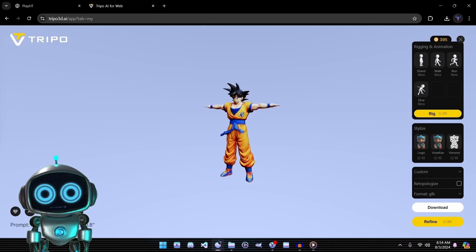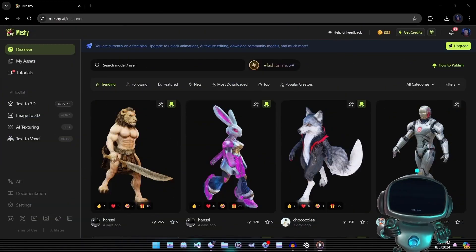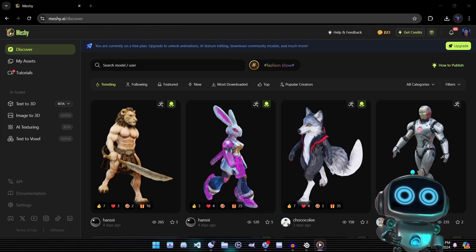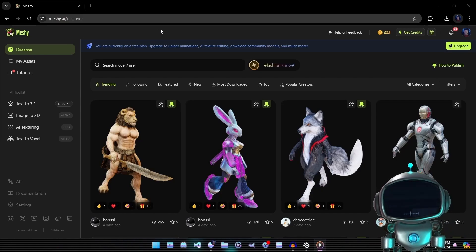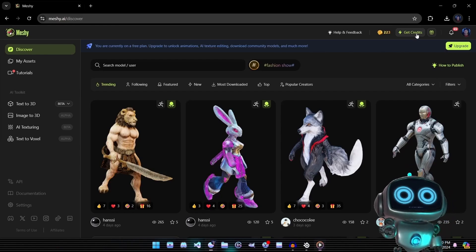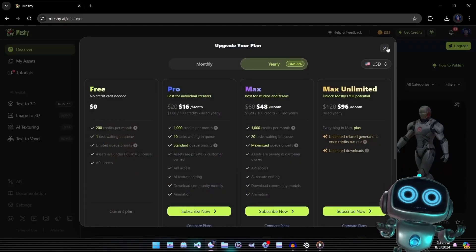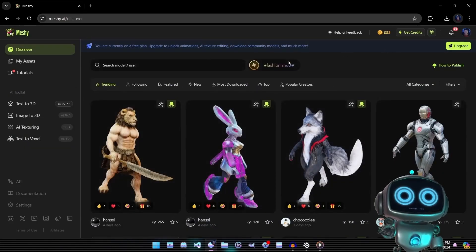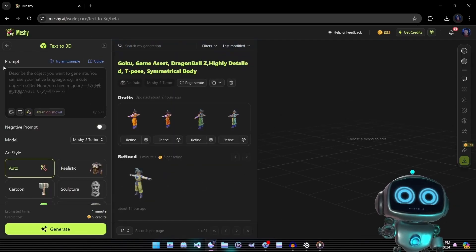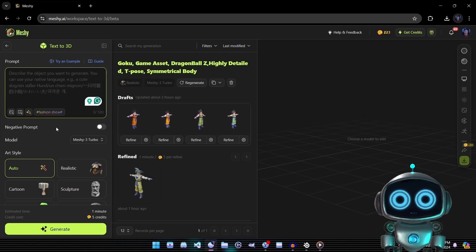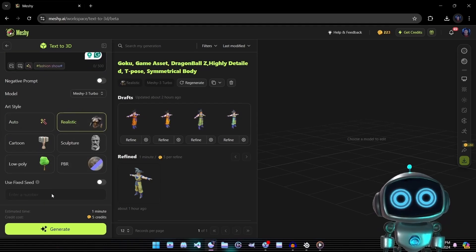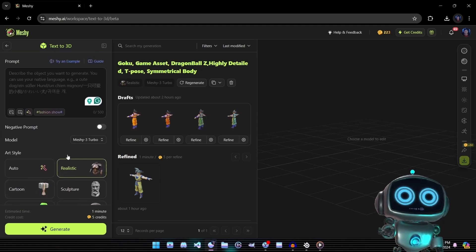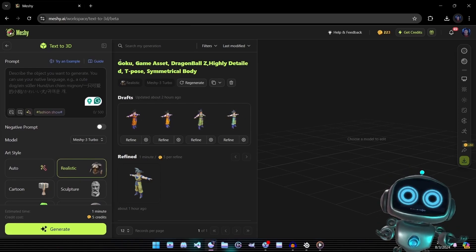The next tool we'll be exploring is Meshy AI. Like Tripo 3D, Meshy offers both text-to-3D and image-to-3D options and the steps are almost identical. Meshy AI provides 200 free credits per month, which is more than enough for today's goal. When we begin we'll be greeted with several fields: a prompt field, a negative prompt field, an option to change models, a style selection, and an option to assign a specific seed.